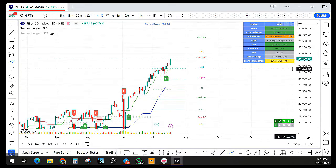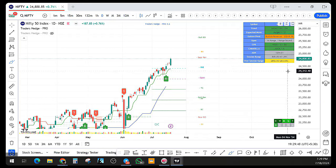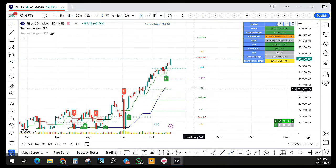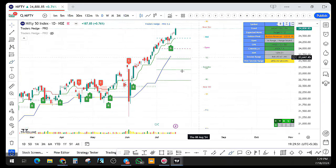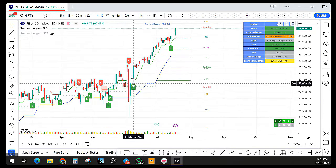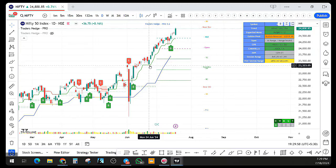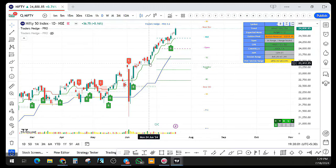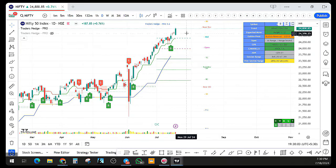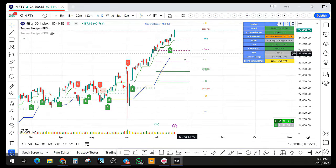When was the last buy trigger we got? This is the buy trigger we got on 7th June. After that, once it came for a retest and pulled back again, we got a retest opportunity to enter long and then we are still holding long.